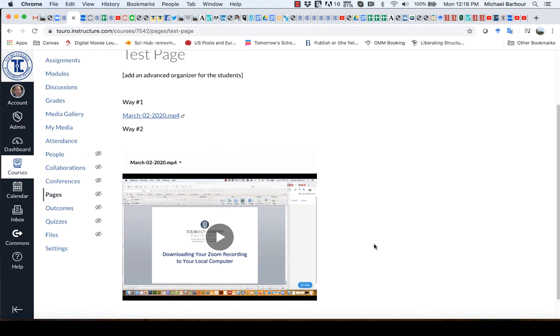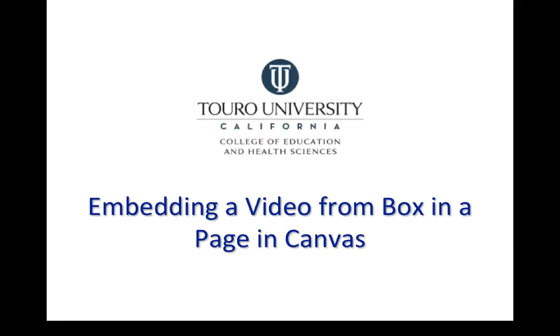And the reason for this is Box is a file storage program. And while you can use it to deliver videos within Canvas, it's not designed to be a video player. So the video player that it has doesn't have all of the features, whereas the video player for Kaltura does have all of the features.